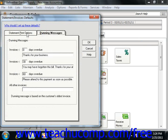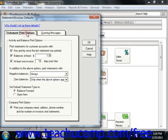On the Statement Print Options tab, select the options that must be met for a customer to receive a statement. You can also decide if the company information will print on the statements and invoices.